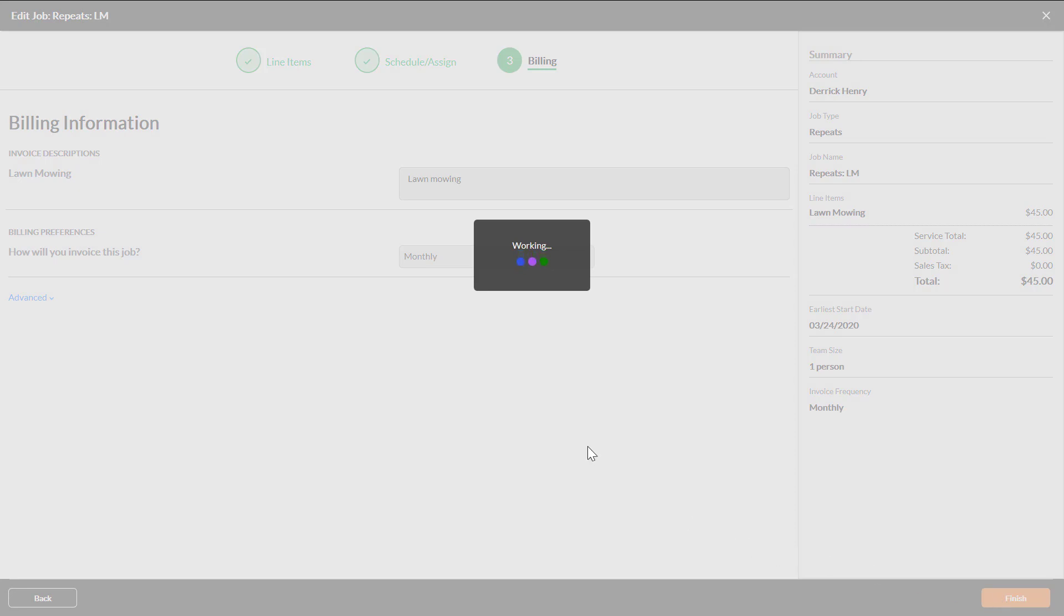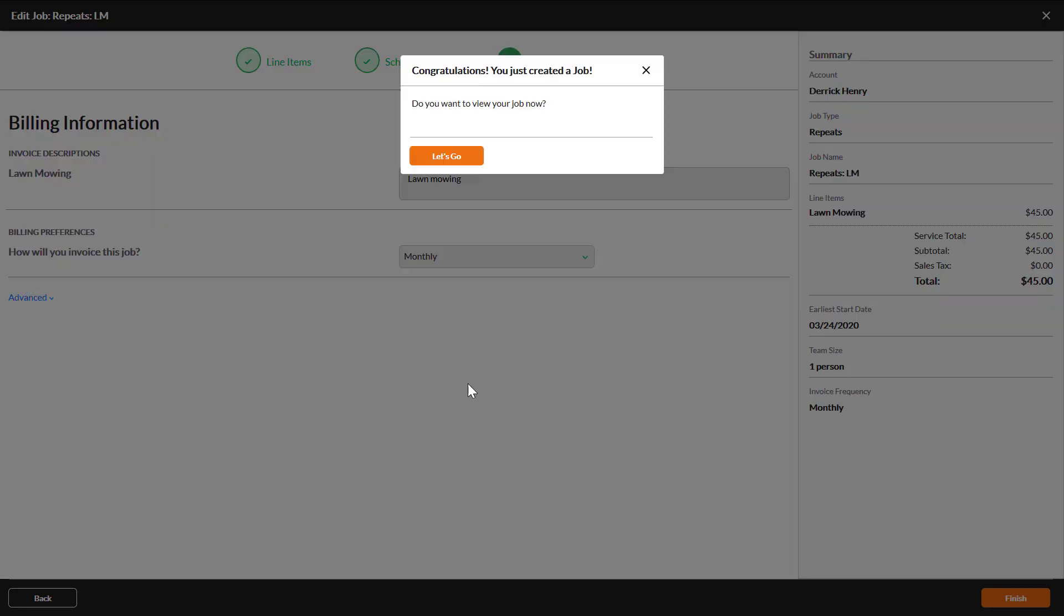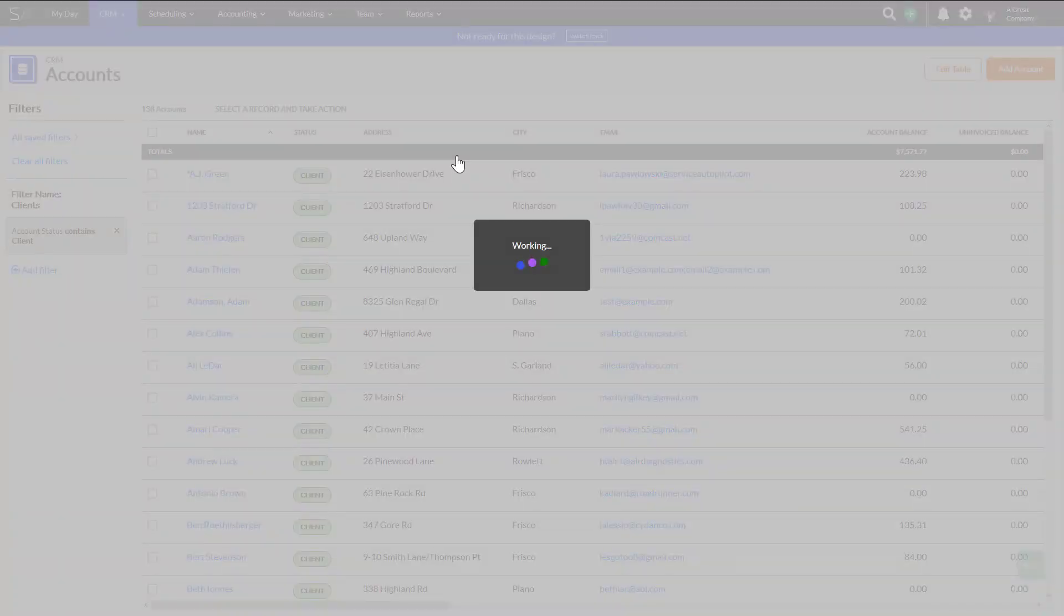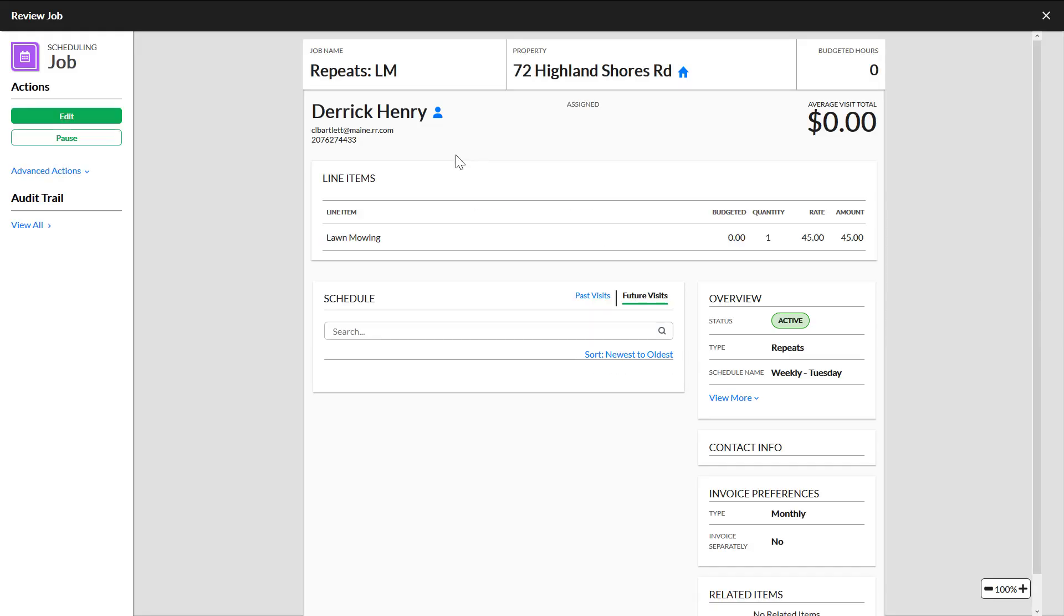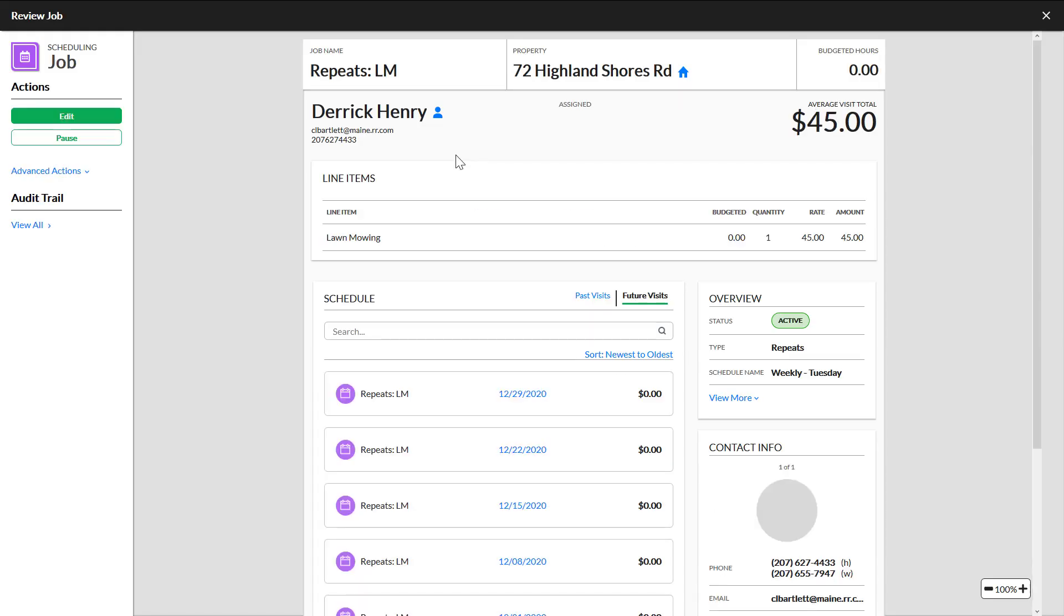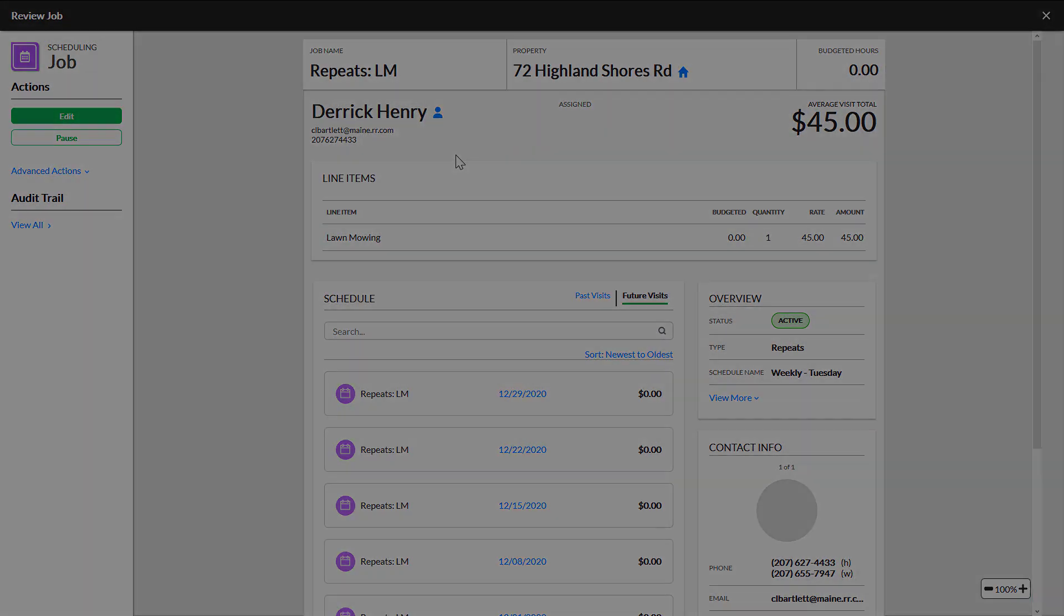The review job overlay will open automatically and you can see each visit in the schedule panel. You have successfully created a recurring job. Thank you for watching this video.